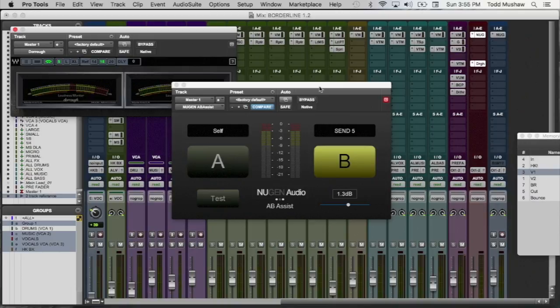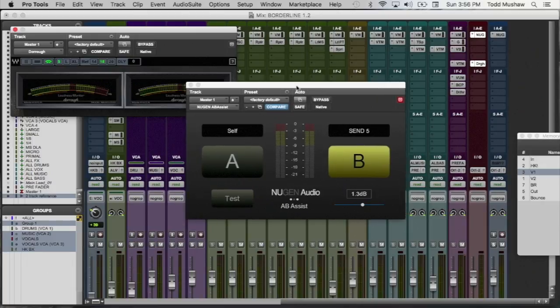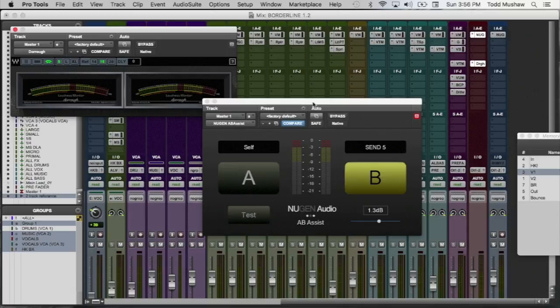So what is it? It's pretty self-explanatory. It's a utility to compare two different audio sources, but it's kind of set up in a very elegant manner just to make your life easier, increase your workflow. Now, how I'm using it, I'm using it to A-B reference mixes.